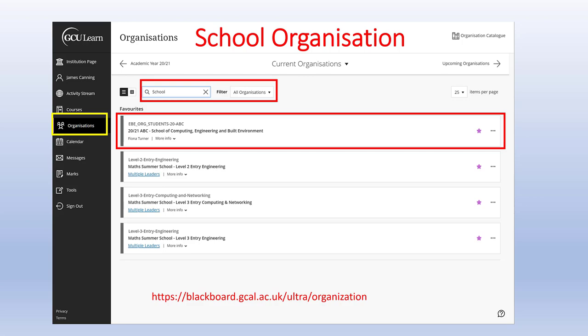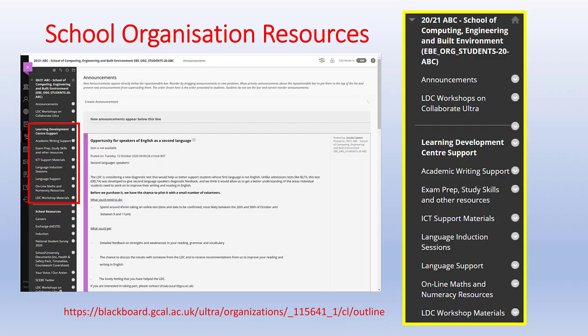If you select that, you'll see there's a section for Learning Development Centre support, academic writing support, exam preparation, study skills, and other resources. There's also ICT support material, language induction sessions, language support, online maths and numeracy resources, and LDC workshop materials as well.